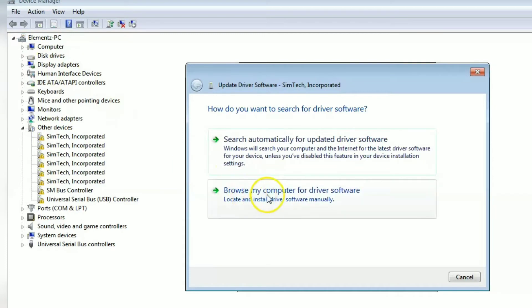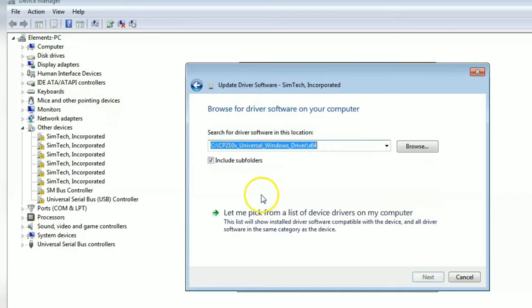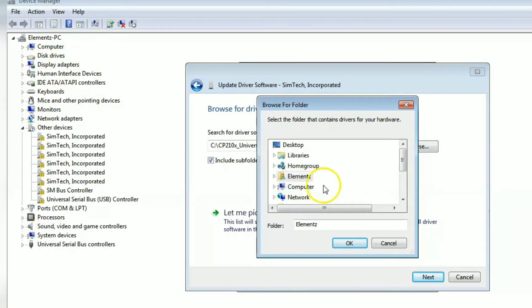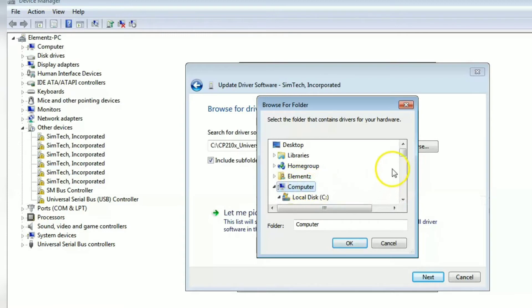For installing, you have to just install from here itself. You can update it manually. Go into the location where you have downloaded the drivers.